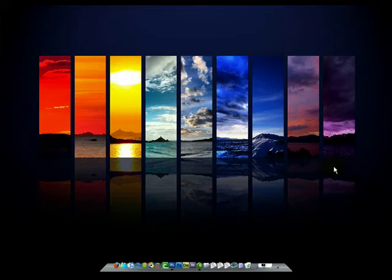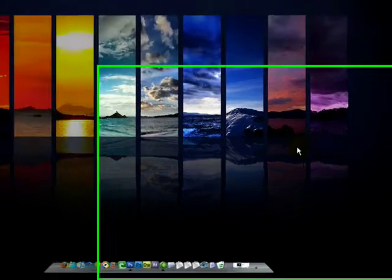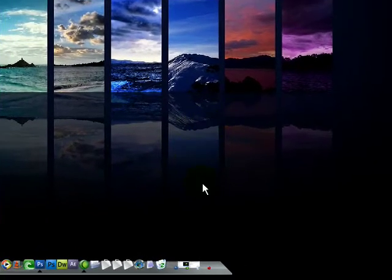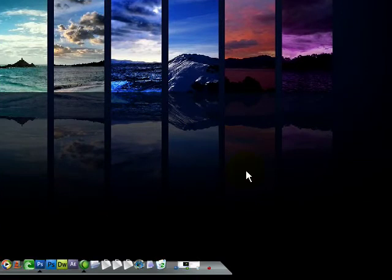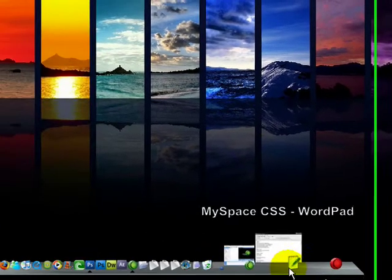Hello, this is BC Designs with an Isotero. This is part 3 of how to make your MySpace layout using Photoshop.